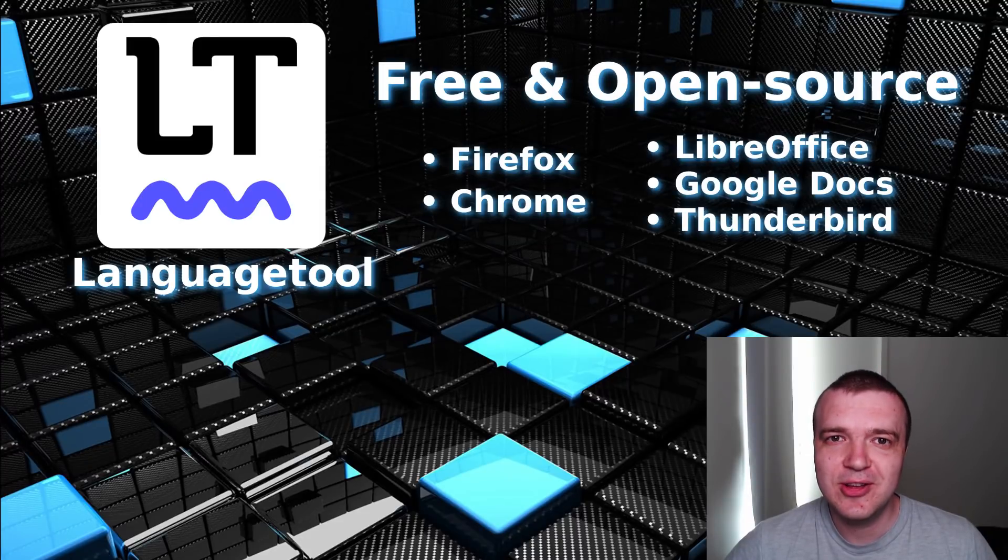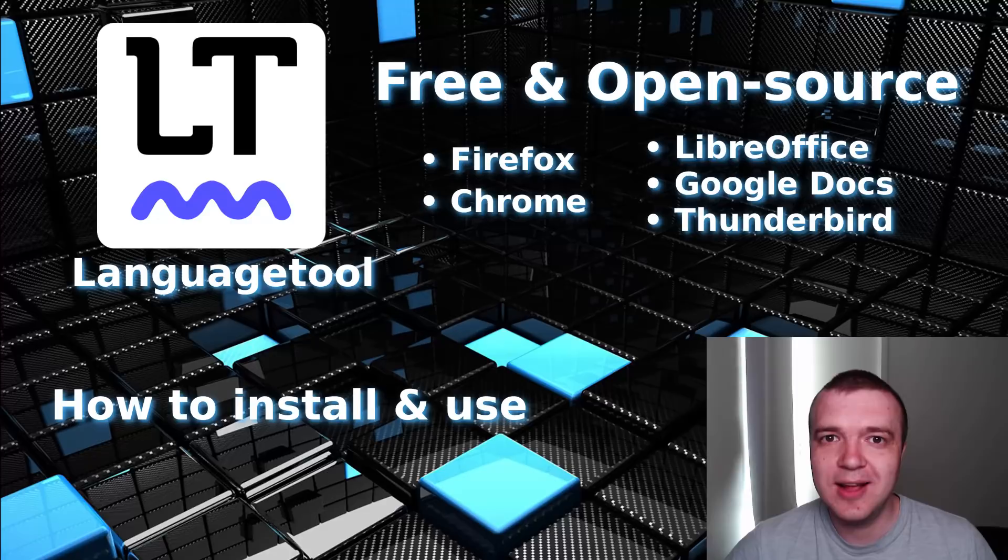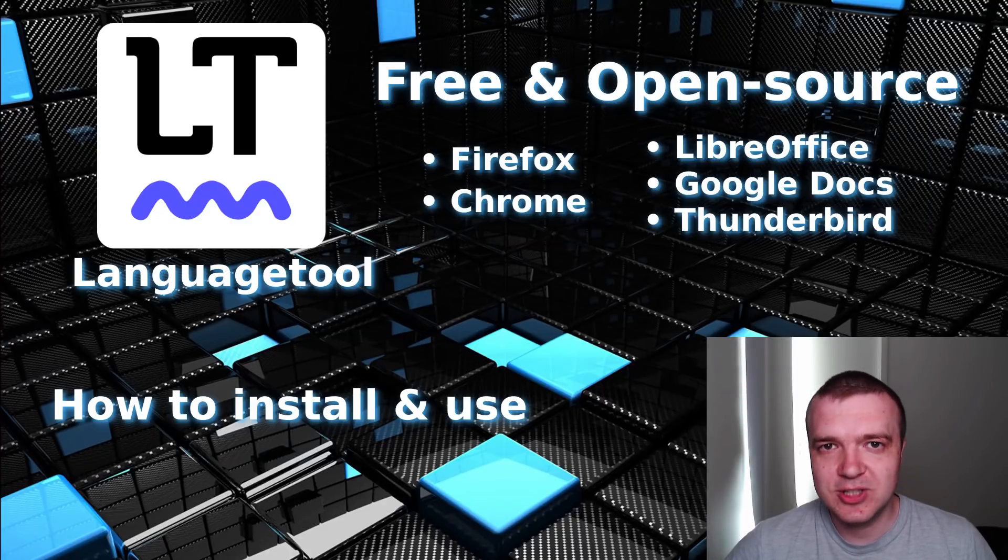In this video, you will learn how to install and use LanguageTool for grammar and spell checking.